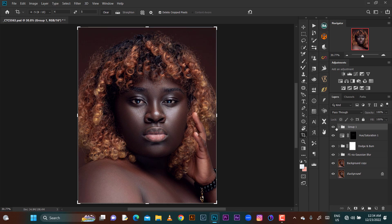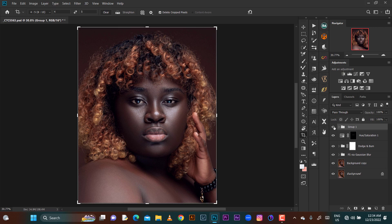Before and after — thank you very much for watching this video and don't forget to subscribe. If the effect is too much for you, you can reduce the opacity to around 80 to keep it natural.